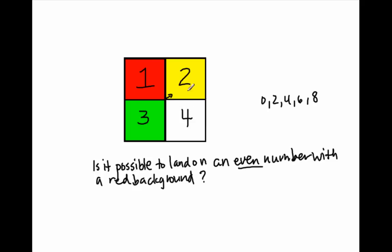The backgrounds on the 2 is yellow, and the background on the 4 is white. All right, is it possible to land on an even number with a red background? 1 is not even, so therefore the answer is no, it is not possible.